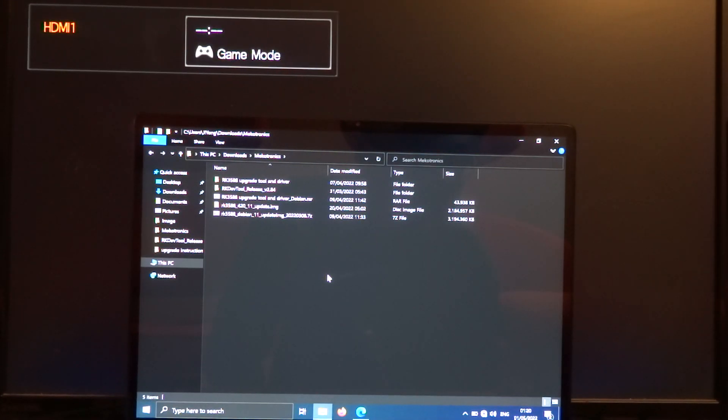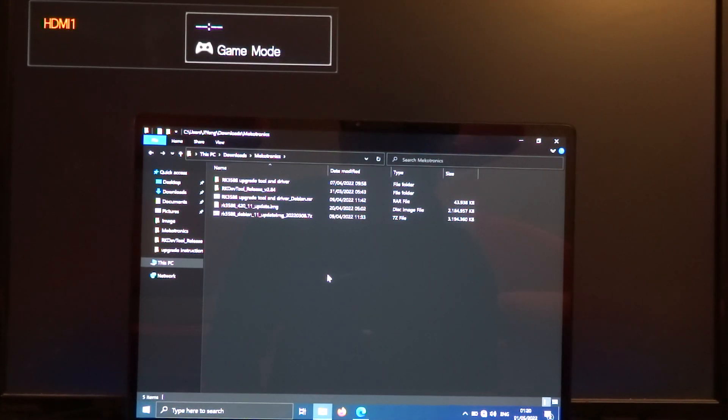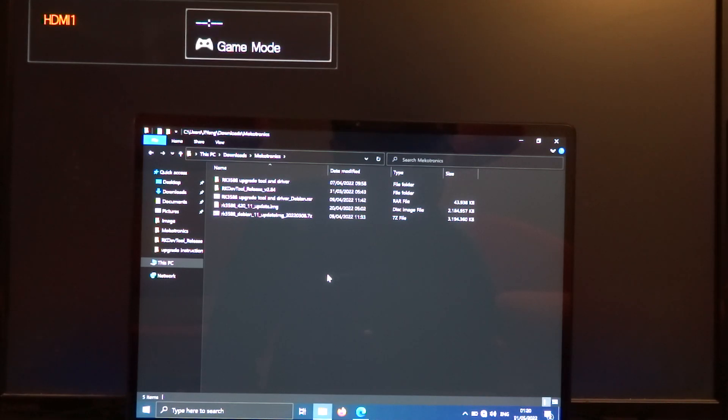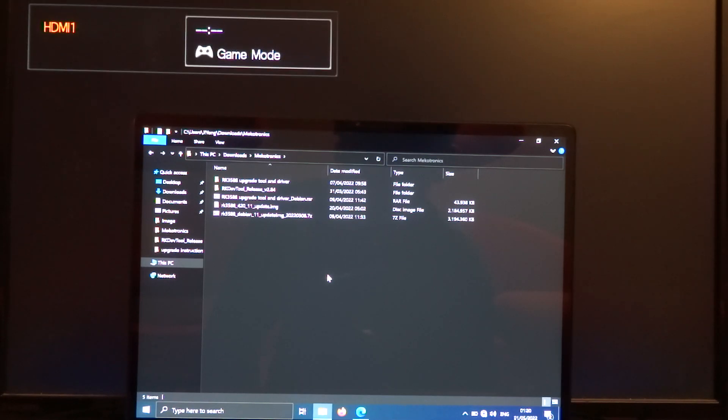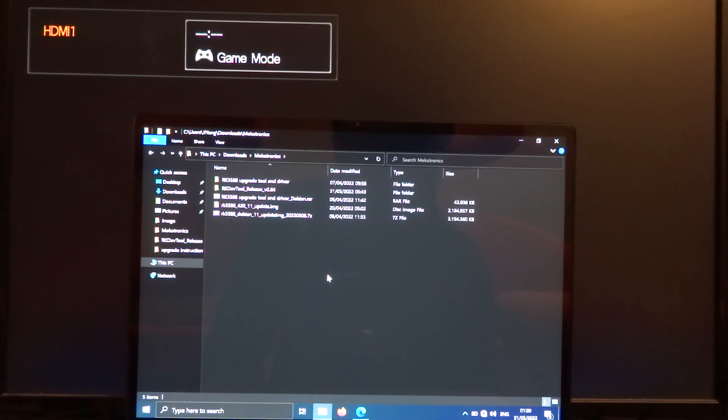Welcome to my channel Living Linux. Today I will try to flash another Android image on my Mekotronics with the Rockchip RK3588.